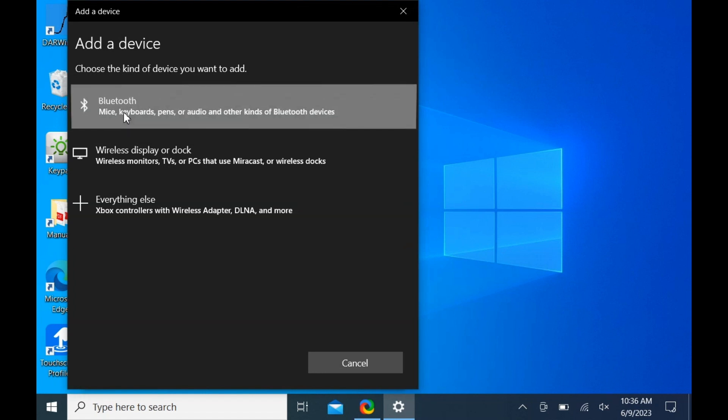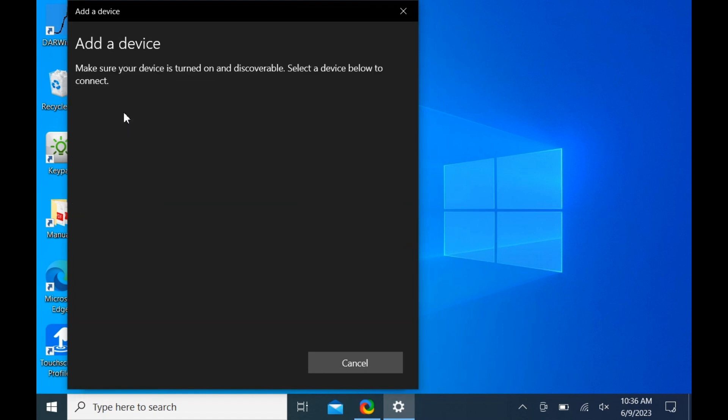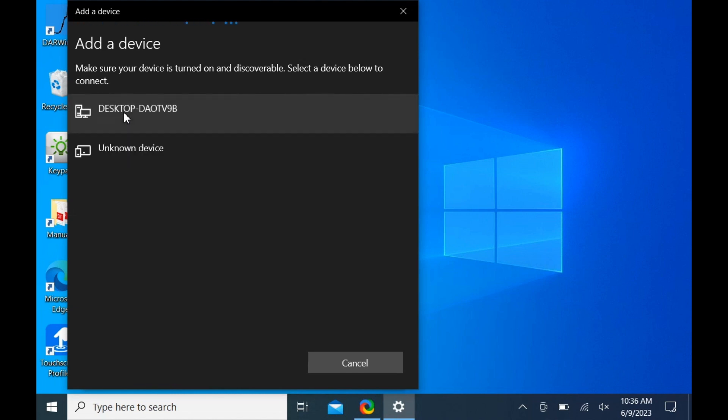Click Bluetooth. Then click the Spectral Evolution instrument you are trying to connect to.